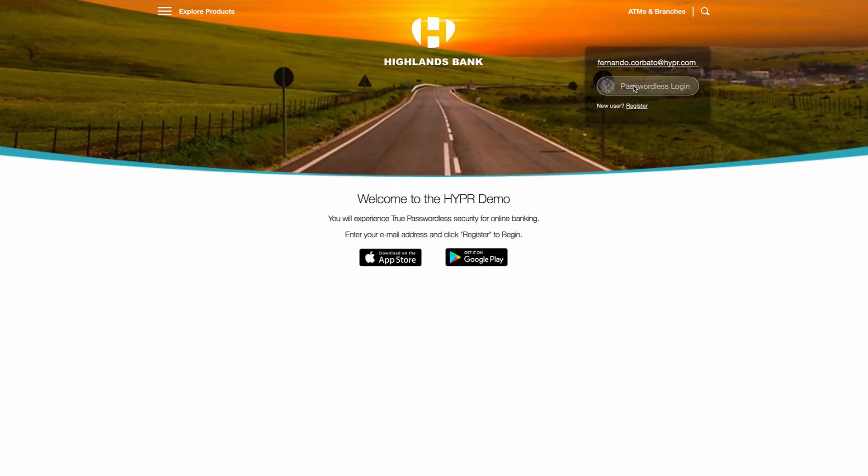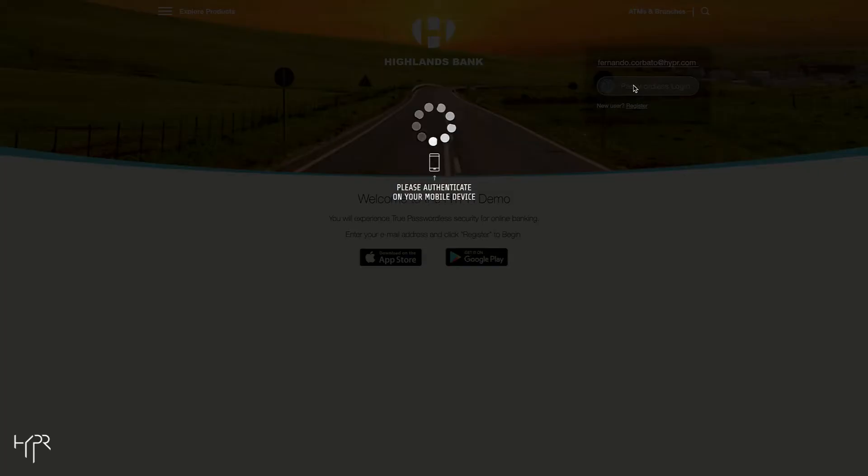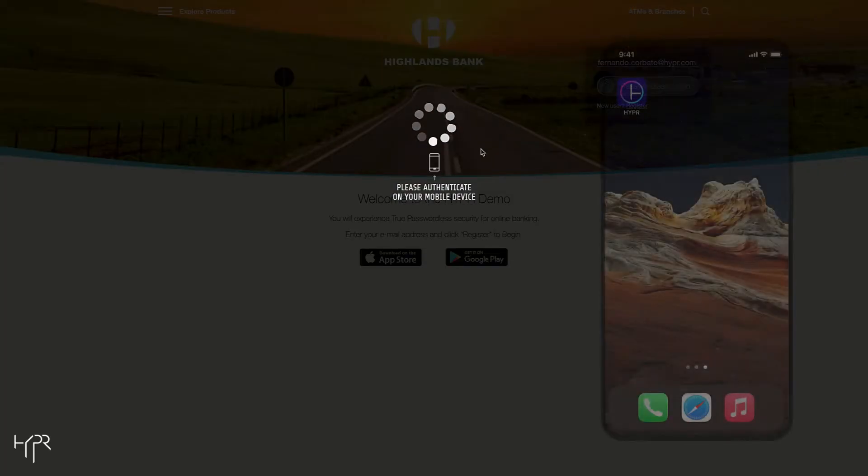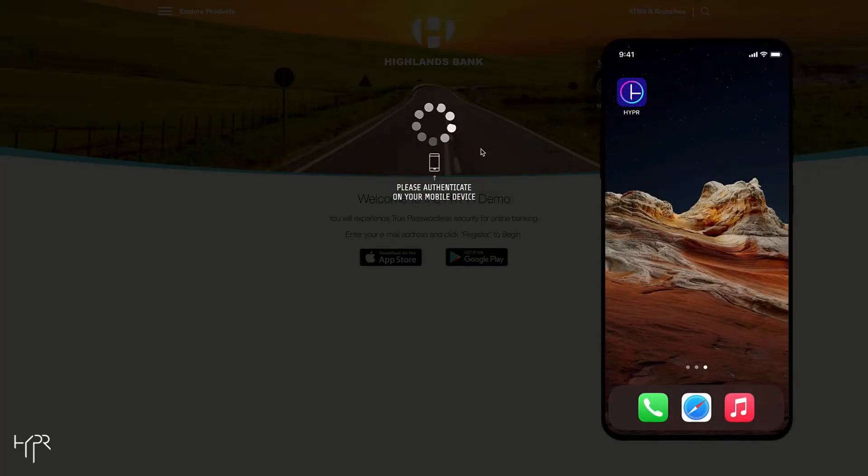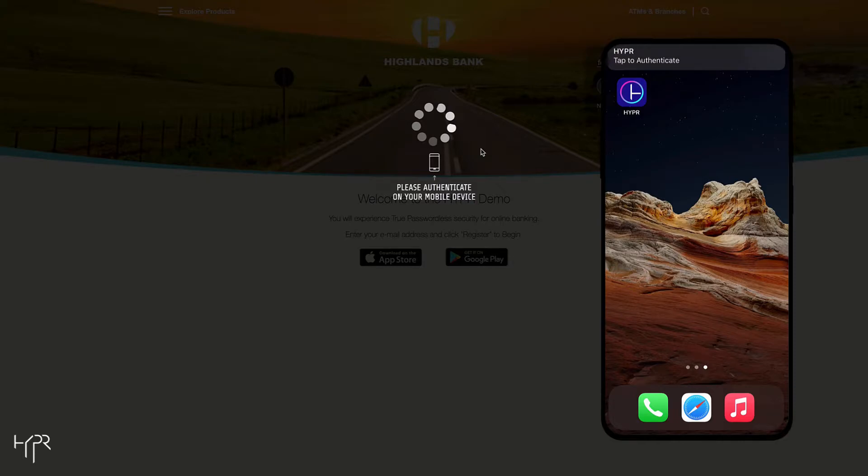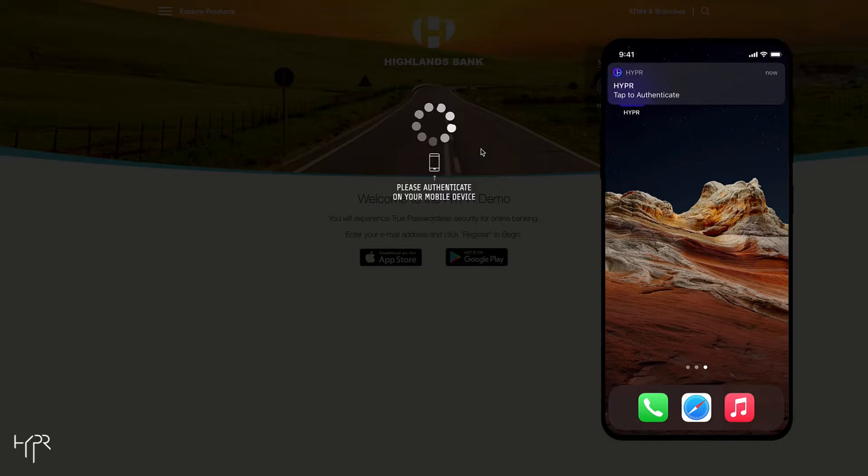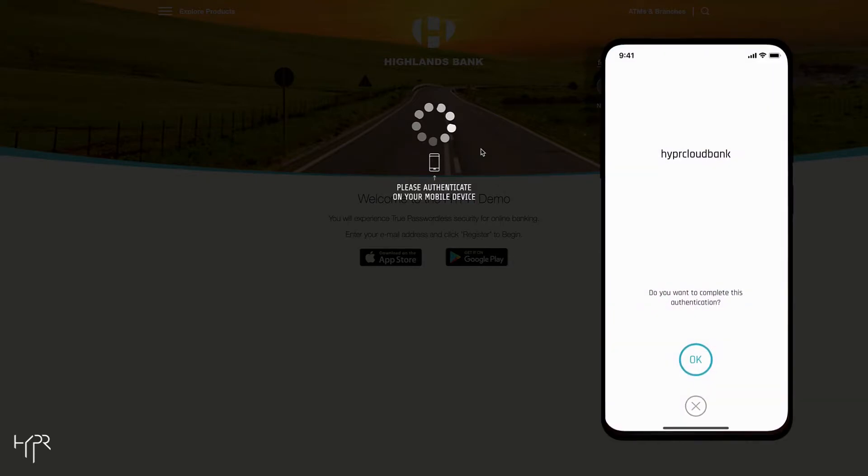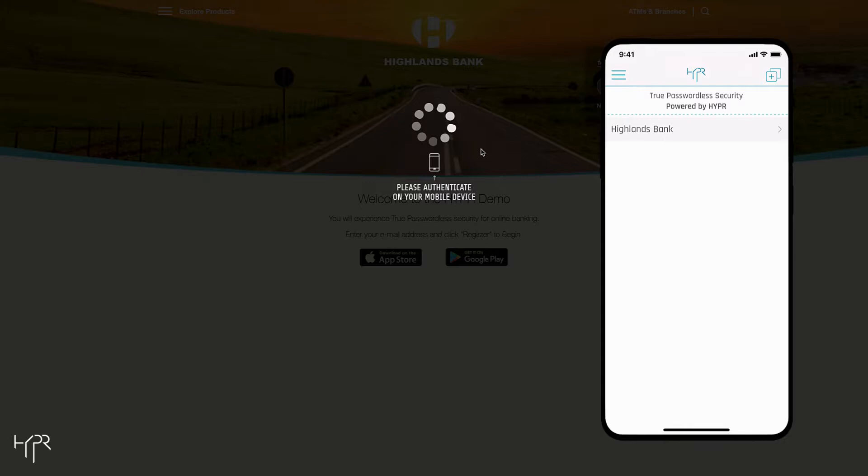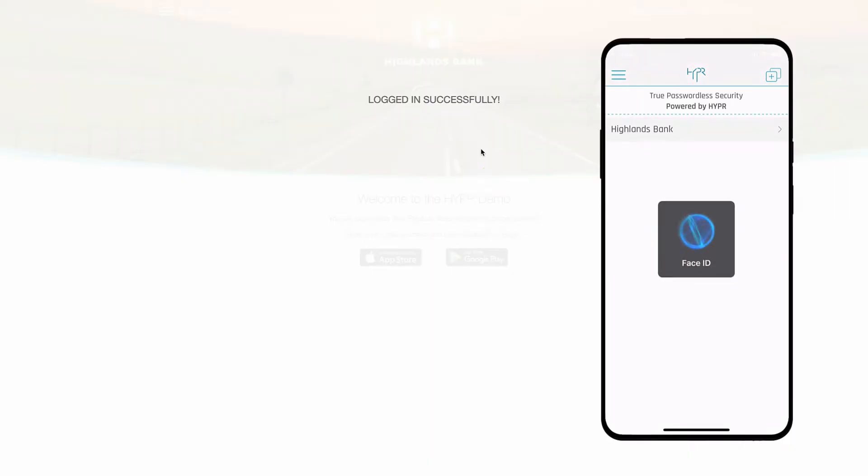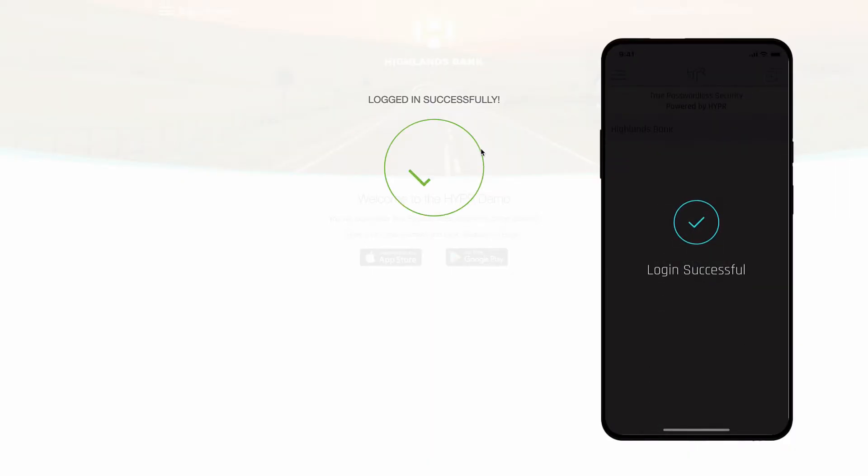First, the customer provides their username and continues by clicking Passwordless Login. A passwordless authentication is then sent to their smartphone. Once they authenticate, which in this case is with Face ID, they are granted access into the banking app.